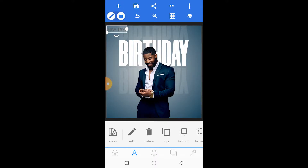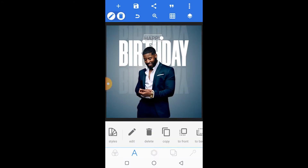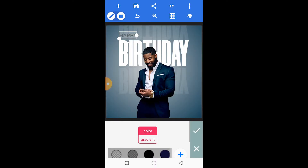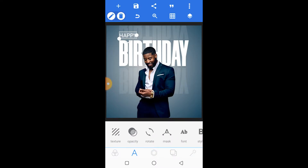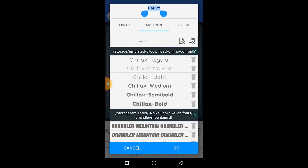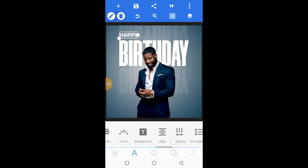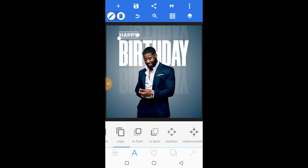We're going to add another text layer — this will be the 'happy' text. Just type 'happy', change the color to white, and then change the font to Chillax Medium. You can use the position controls to ensure it's properly positioned.